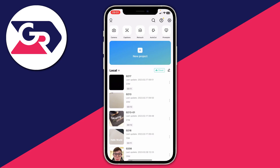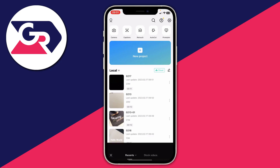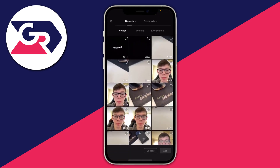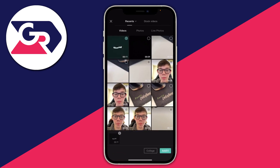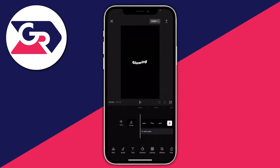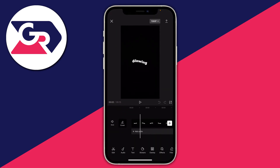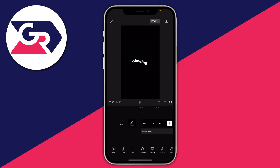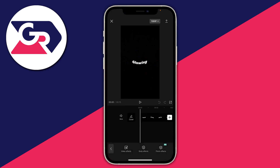To actually make the text glow, we need to create another new project. Tap on 'New Project', then select the video you just exported and tap 'Add'. Now the video is here. Go to the bottom, make sure nothing is selected, and tap on 'Effects'.